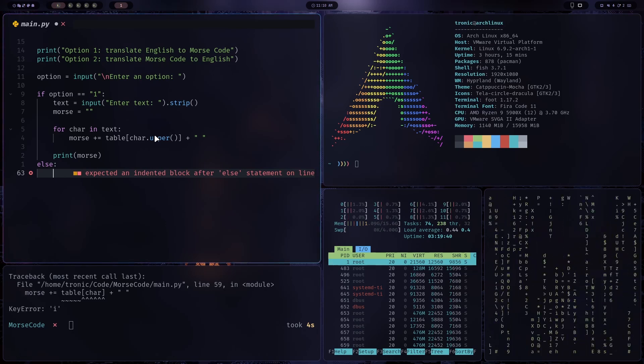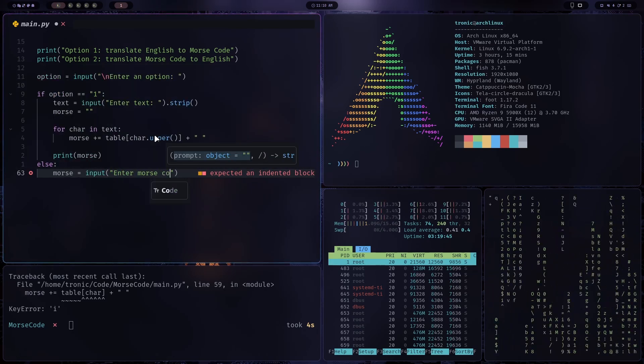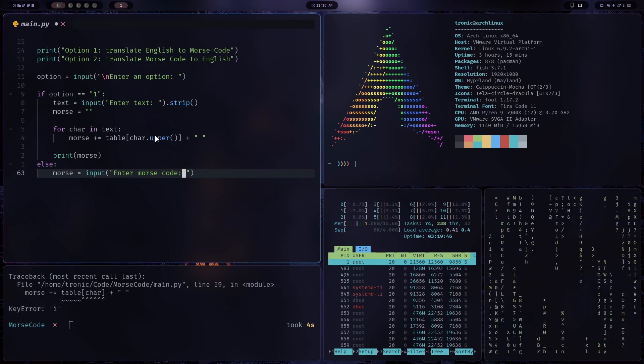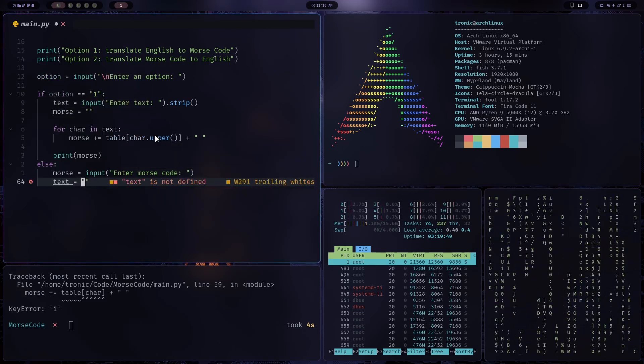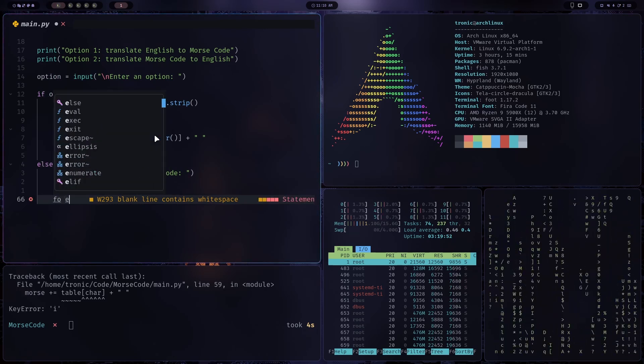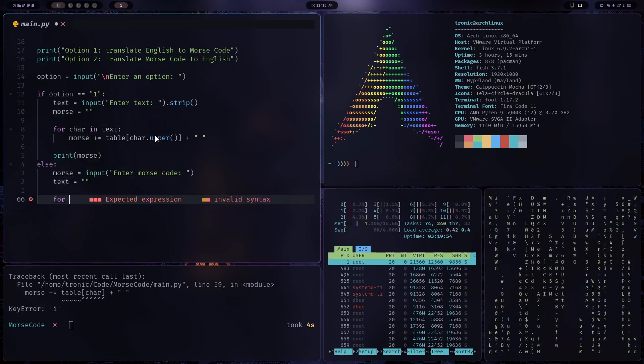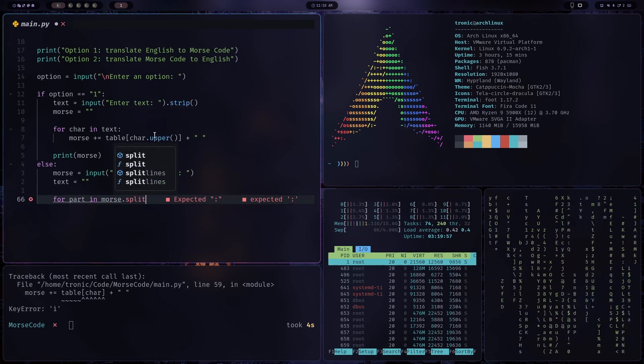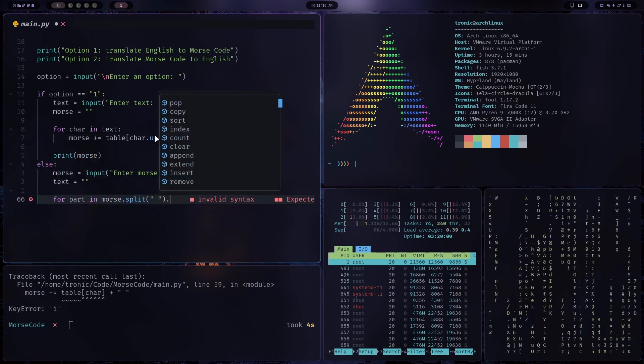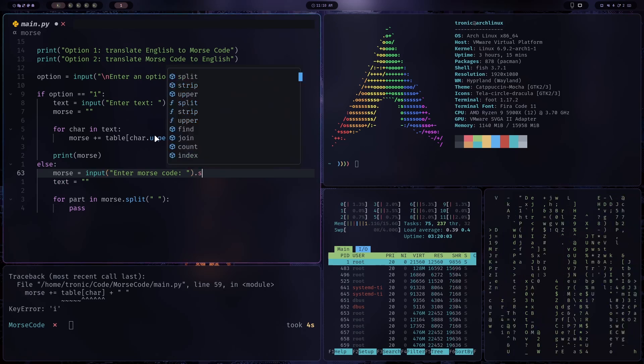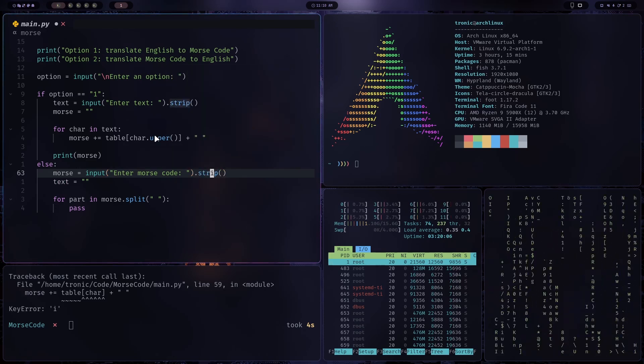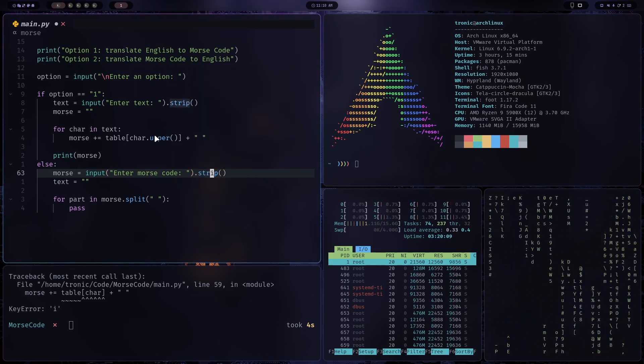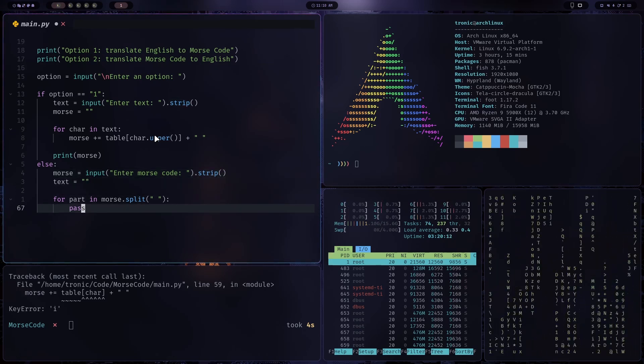So Morse is assigned to input, enter Morse code. And we'll also create a variable for text. And then we'll loop for part in Morse dot split. And we'll split by space. Also, if we're gonna do that, it's safer if we strip to remove the white space from both ends. And now,